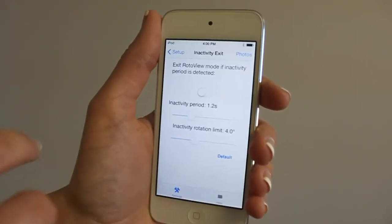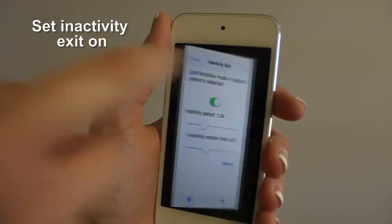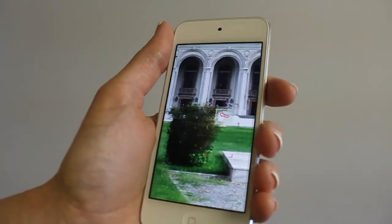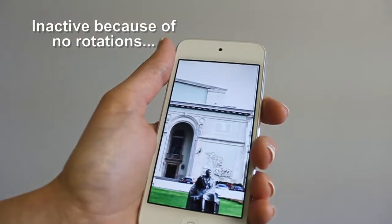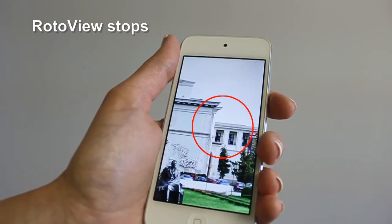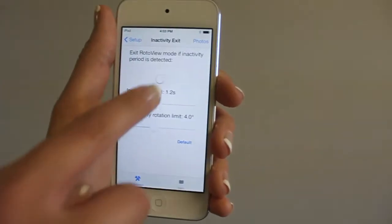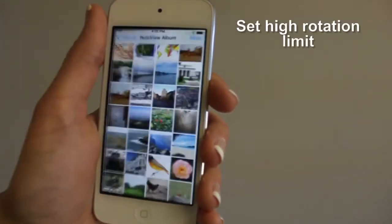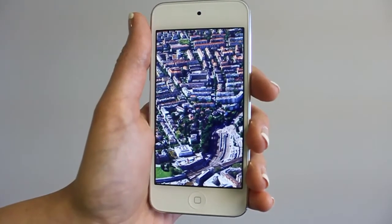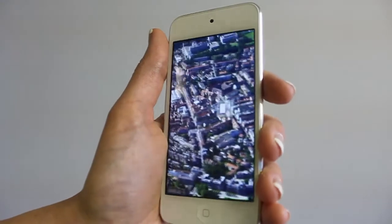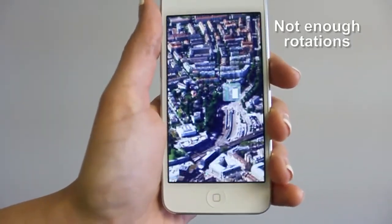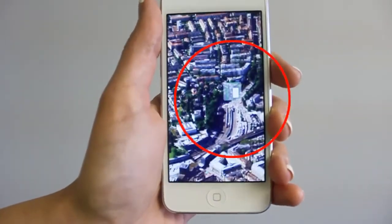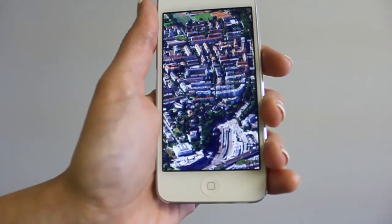You can use inactivity exit to automatically terminate the RotoView mode when the user stops rotating the device. Select inactivity from the settings list to reach the inactivity menu, where you can set the inactivity period and the inactivity rotation limit. When the inactivity rotation limit is set high, small rotations are regarded as inactivity and RotoView navigation mode may stop. We recommend activating inactivity exit after you learn all the start and stop commands, to avoid confusion when RotoView stops automatically without a shake or a tap.